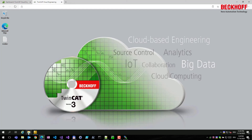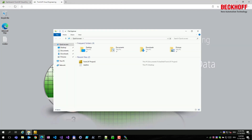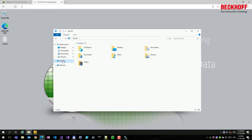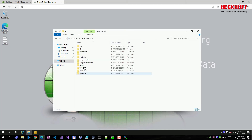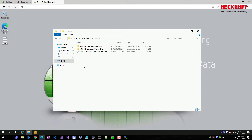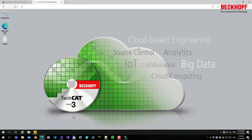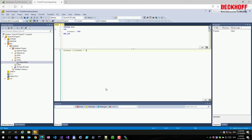Now that the file has been uploaded, we verify within the instance that it's available. Opening Windows Explorer and navigating to the temp directory on the C drive, we find the application we just uploaded via SSH.